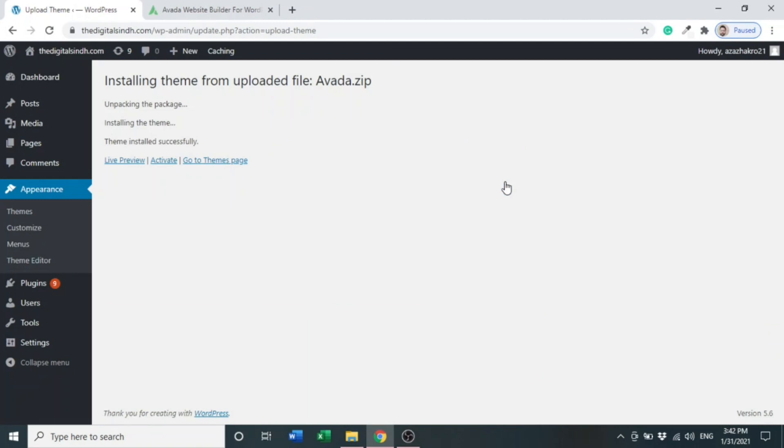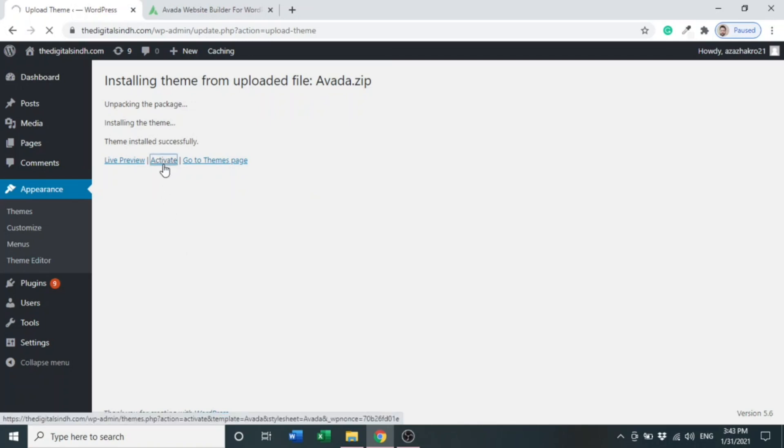Now the theme is installed, so we have to activate. You can see there are three options here: Live Preview, Activate, or Go to Theme. We will click Activate to activate the Avada theme.